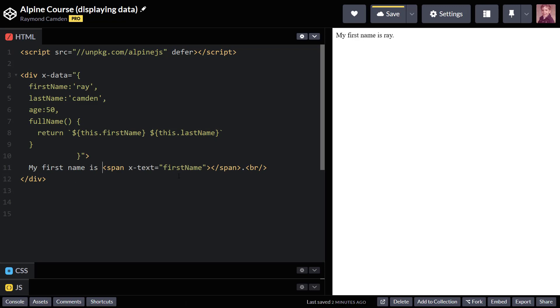And what I've done here is specified x-text as the attribute to the span tag. It's empty in HTML, but Alpine is going to see that and supply the variable for first name. And if I change the variable, we will see it update in the HTML.